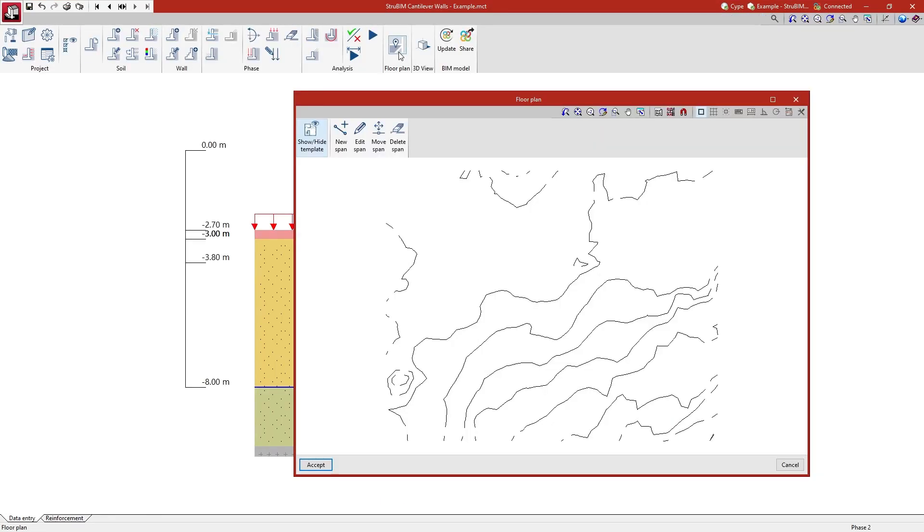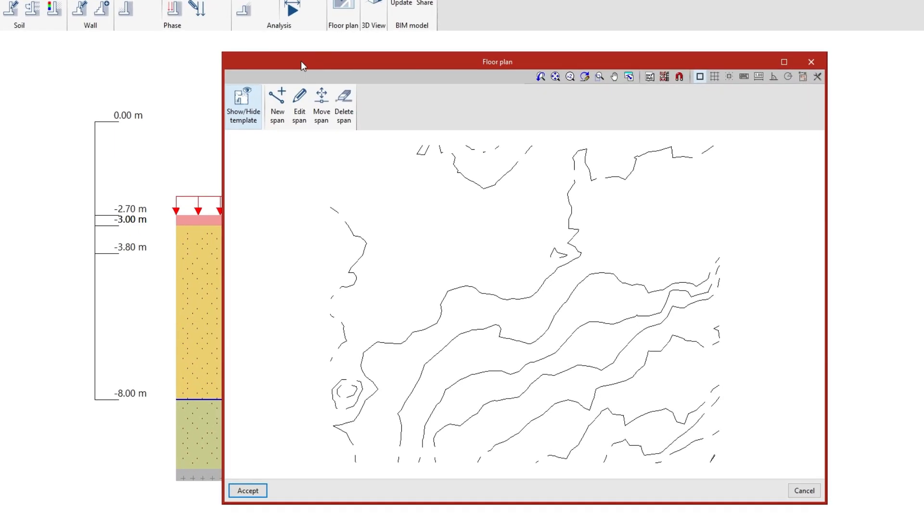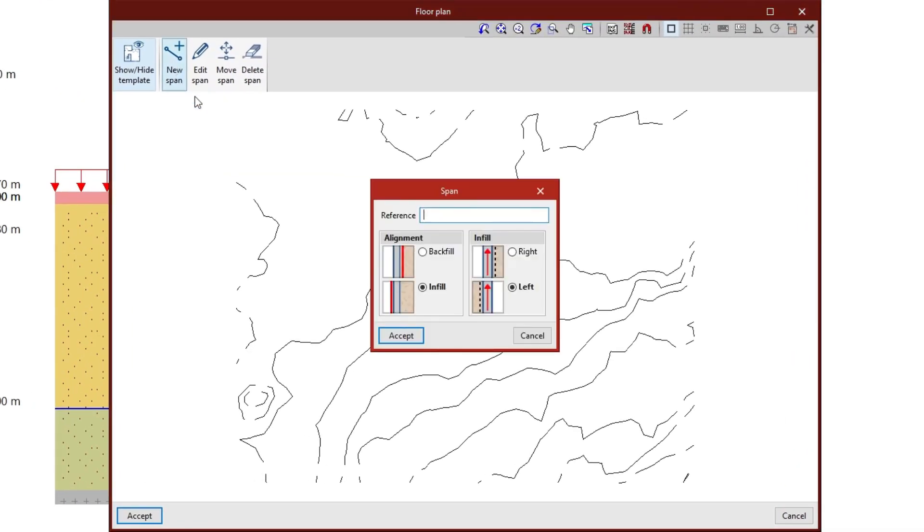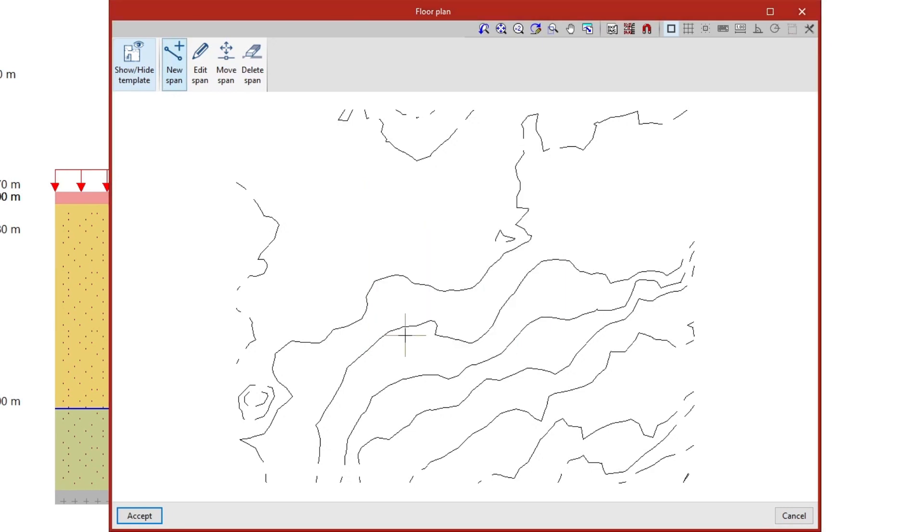Additionally, we enter the outline of the wall in the floor plan so that it is visible in the 3D view.